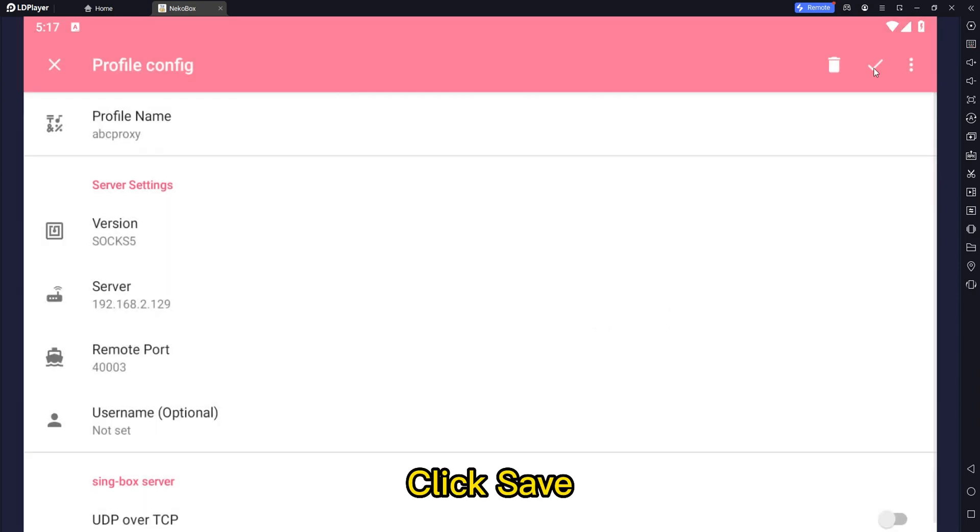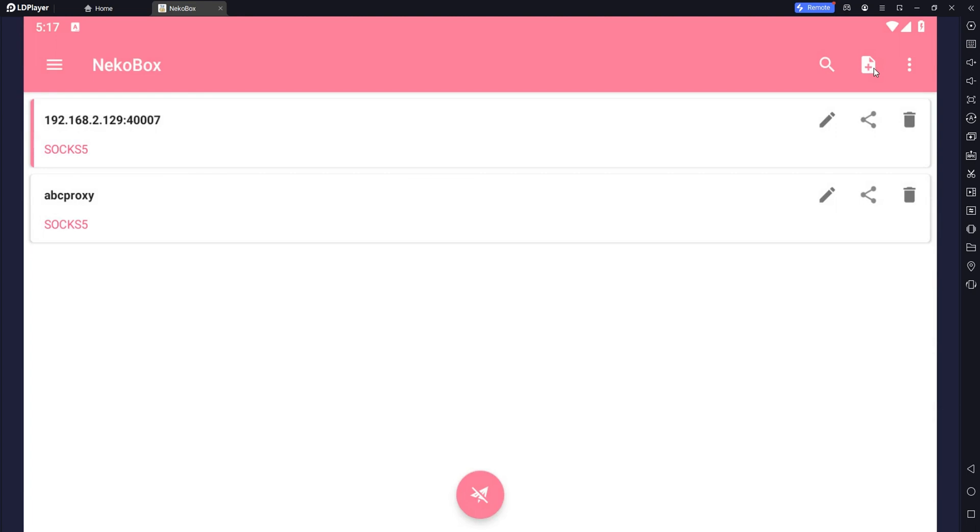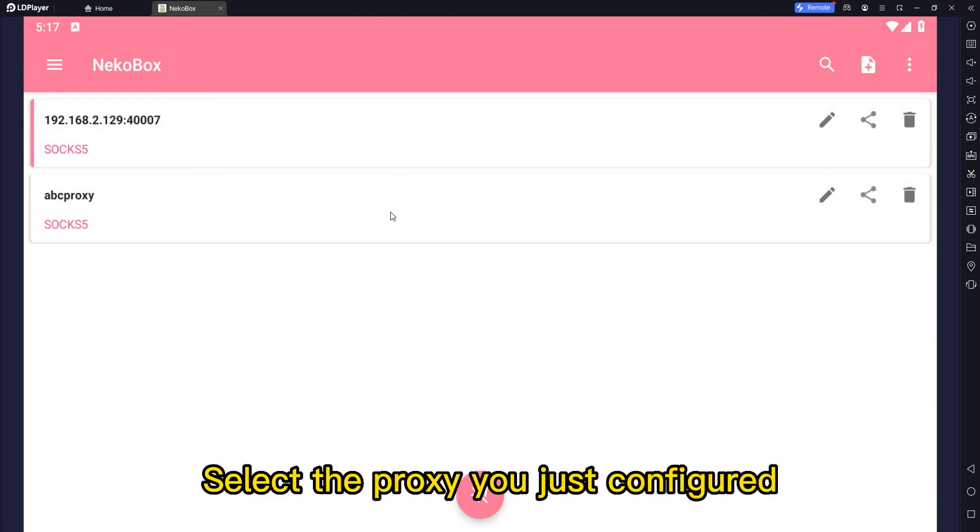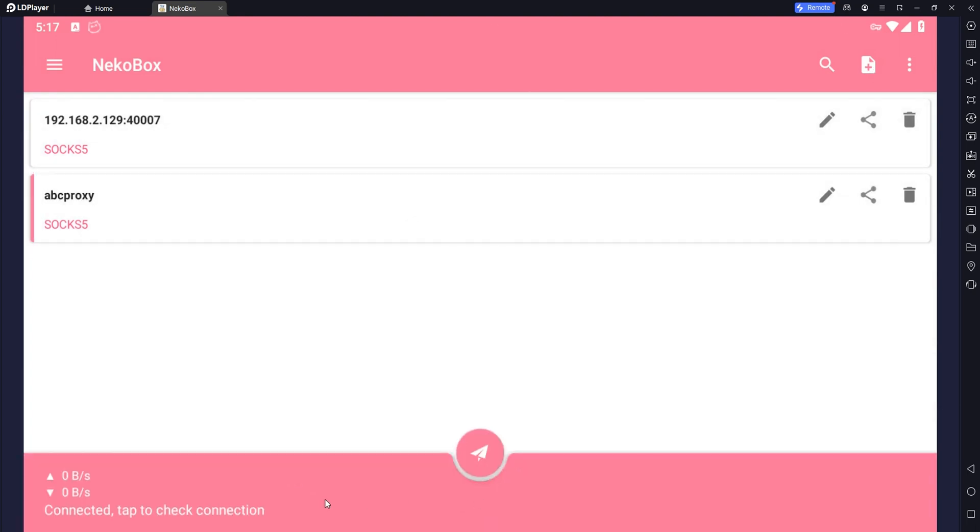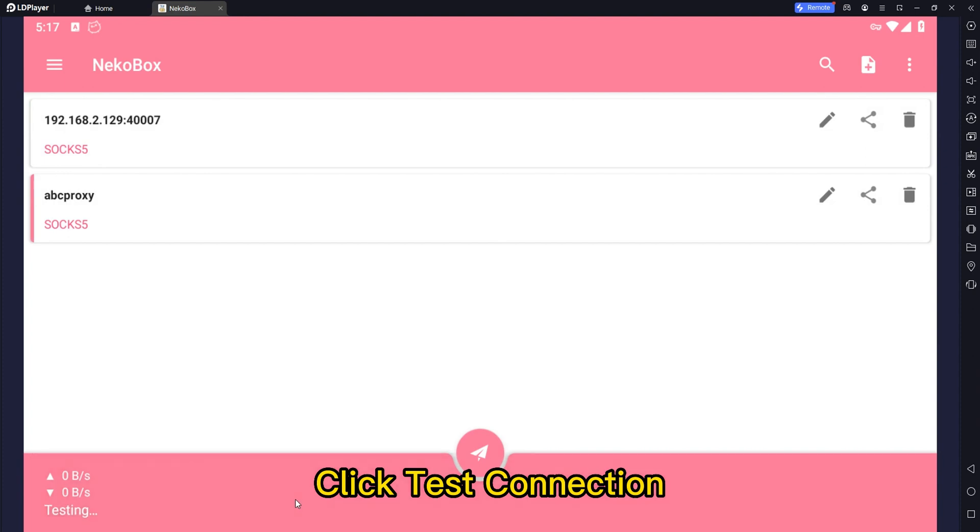Click save. Select the proxy you just configured. Open the test connection. Click test connection.